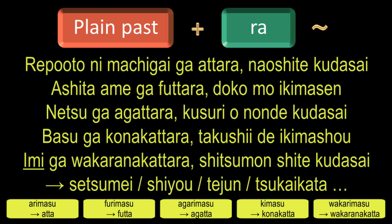Taking tsukai kata as an example, if someone says 'Kikai no tsukai kata ga wakaranakattara shitsumon shite kudasai,' then it translates to: if you don't understand how to use the machine, please ask questions.